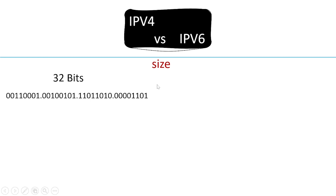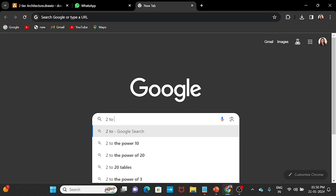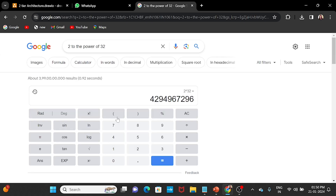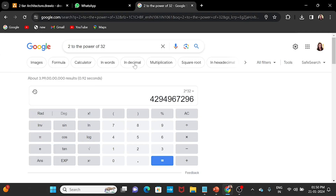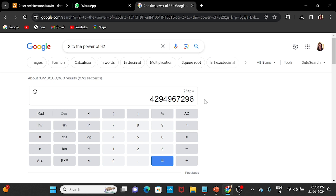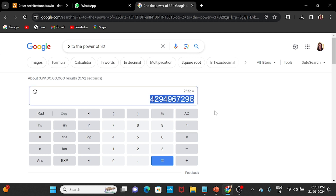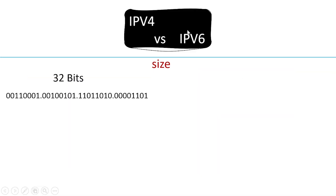With 2 to the power of 32, we get approximately 4 billion addresses. So there are about 4 billion possible IP addresses in IPv4. Now we have a problem with this because 4 billion addresses is not enough.